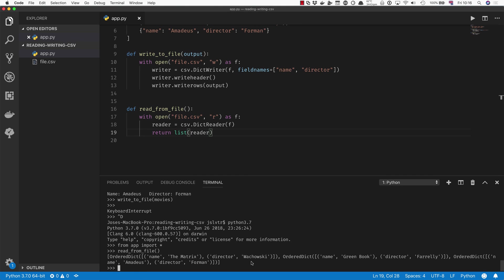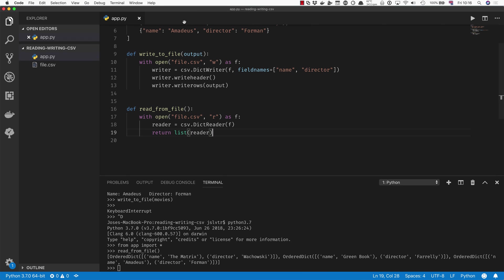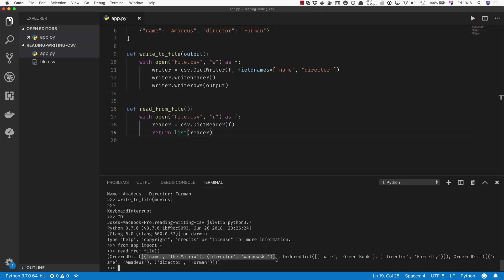The reason for that is because the CSV file is ordered—the first column is always name, the second column is always director. And prior to Python 3.7, dictionaries were not ordered. The DictReader is going to give you back ordered dicts instead of dictionaries, but they work in exactly the same way as dictionaries. They just keep the order in which the keys were put into it.